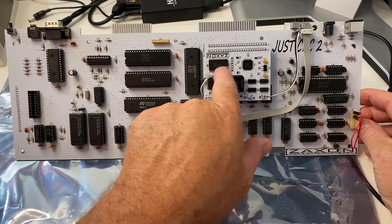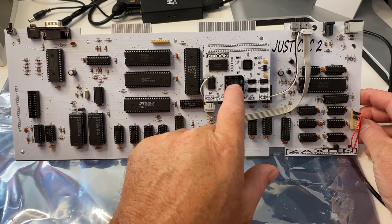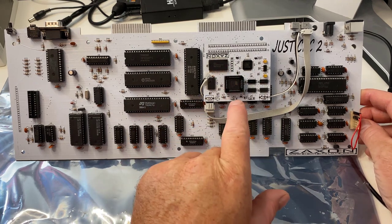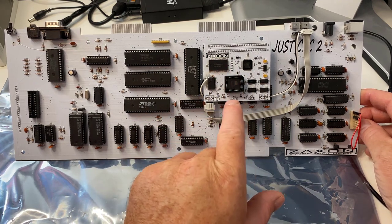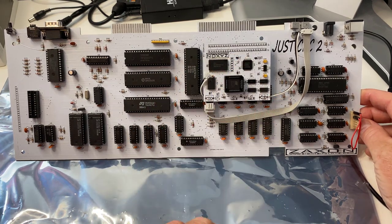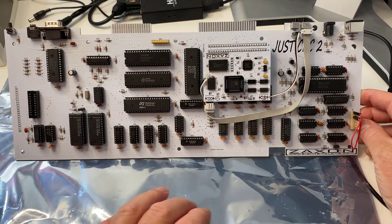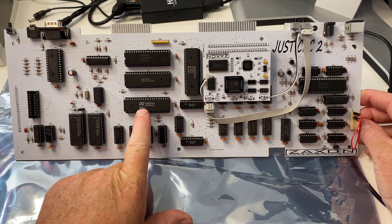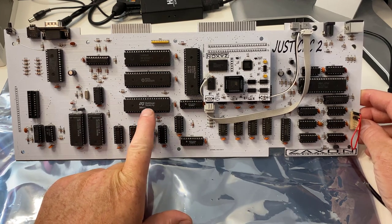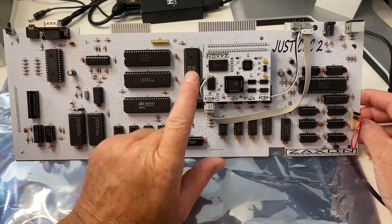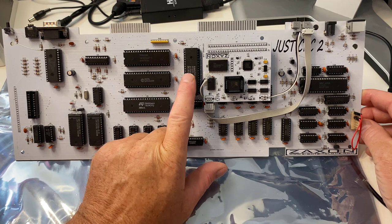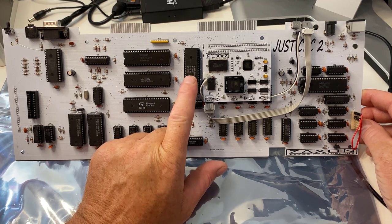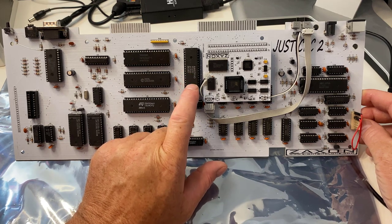I believe this one here is the Digiblaster, could also be some extra RAM or ROM. We've got a Z80 chip there, and we've got an Amstrad 40100 ULA chip here.